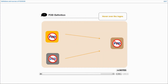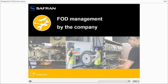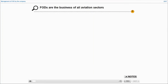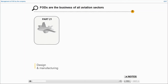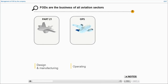Should it be found before causing any damage, it will only be classified as FO — foreign object. The sectors concerned by FODs are design, manufacture, operation and maintenance.